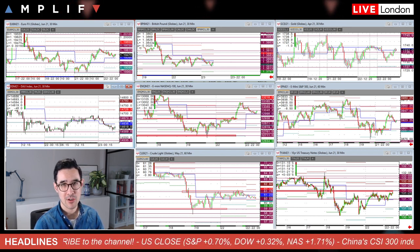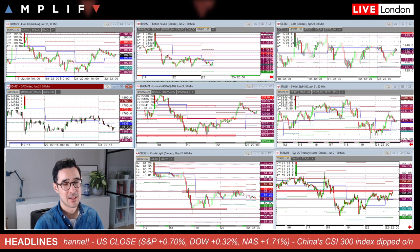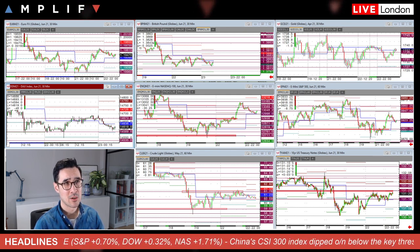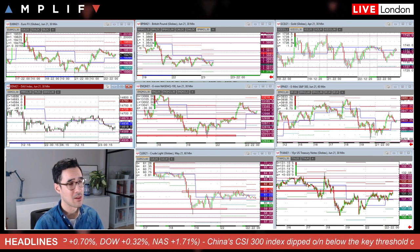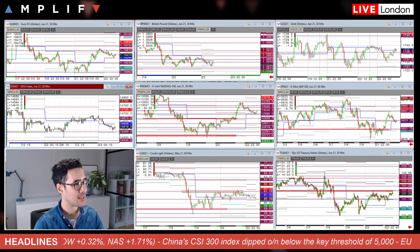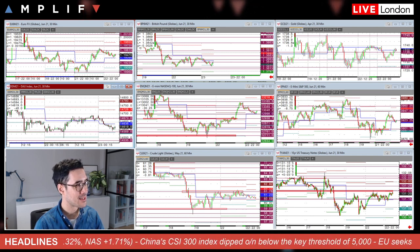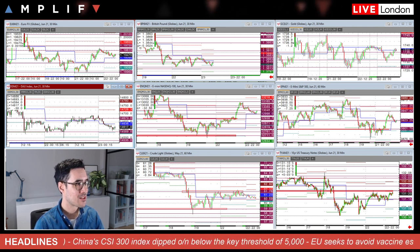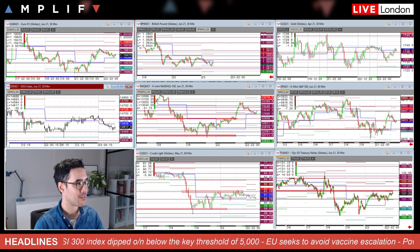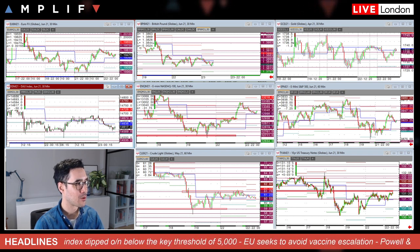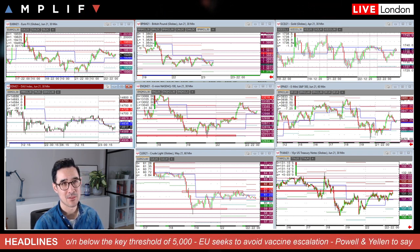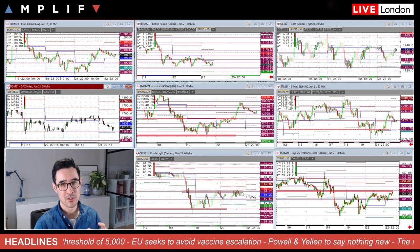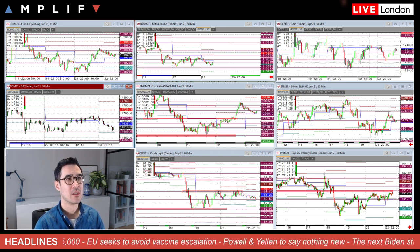Chinese equities underperformed overnight. Credit Suisse came out and downgraded Chinese stocks to underweight, citing slower earnings growth and expensive valuations. The New Zealand dollar also moved after the New Zealand government said it will remove tax incentives for investors to make speculation less lucrative and unlock more land to increase housing supply, addressing the housing crisis there.